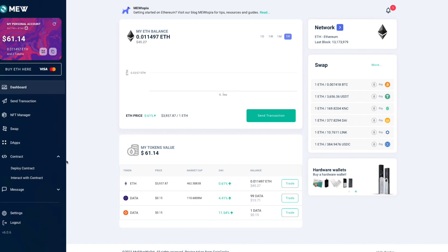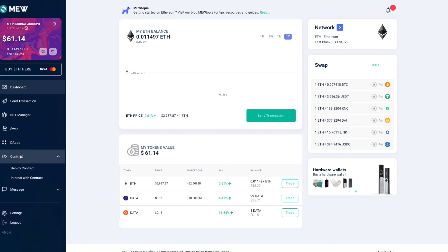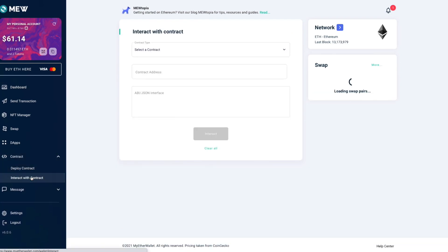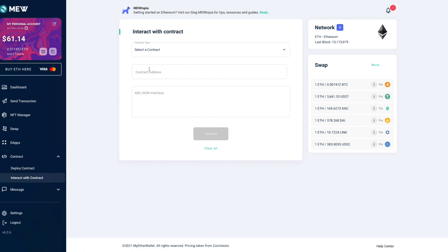All right, then go to the contract part of the sidebar and select interact with contract. Here, to the input field called contract address, we're going to paste in the address of the old data token smart contract.